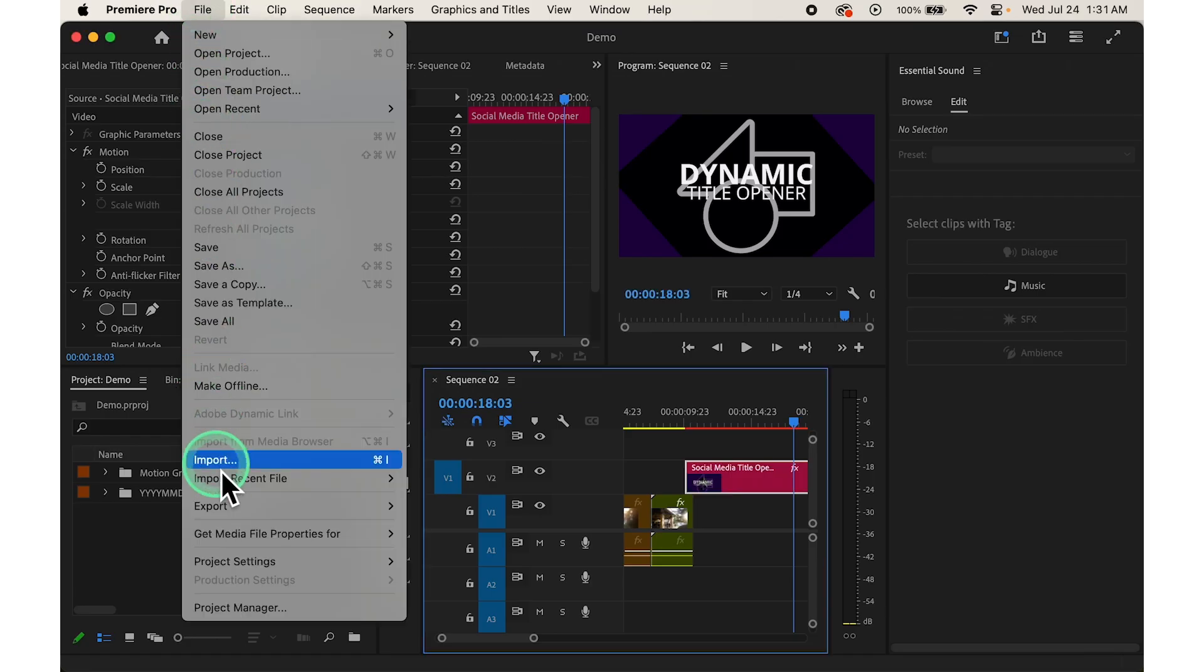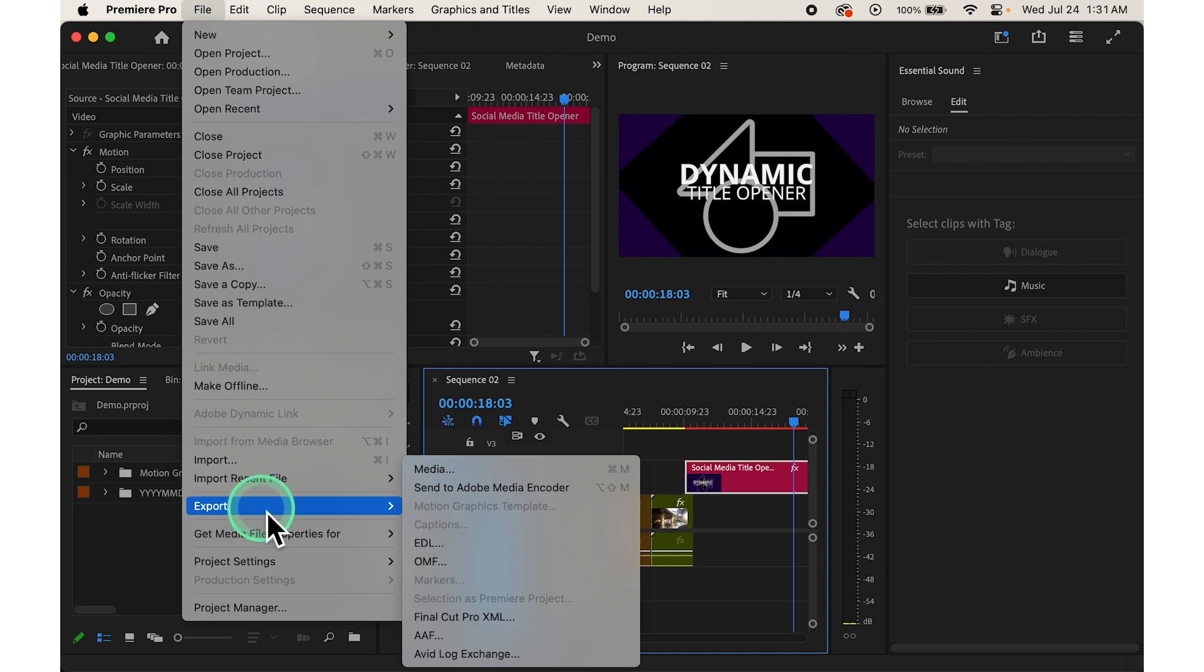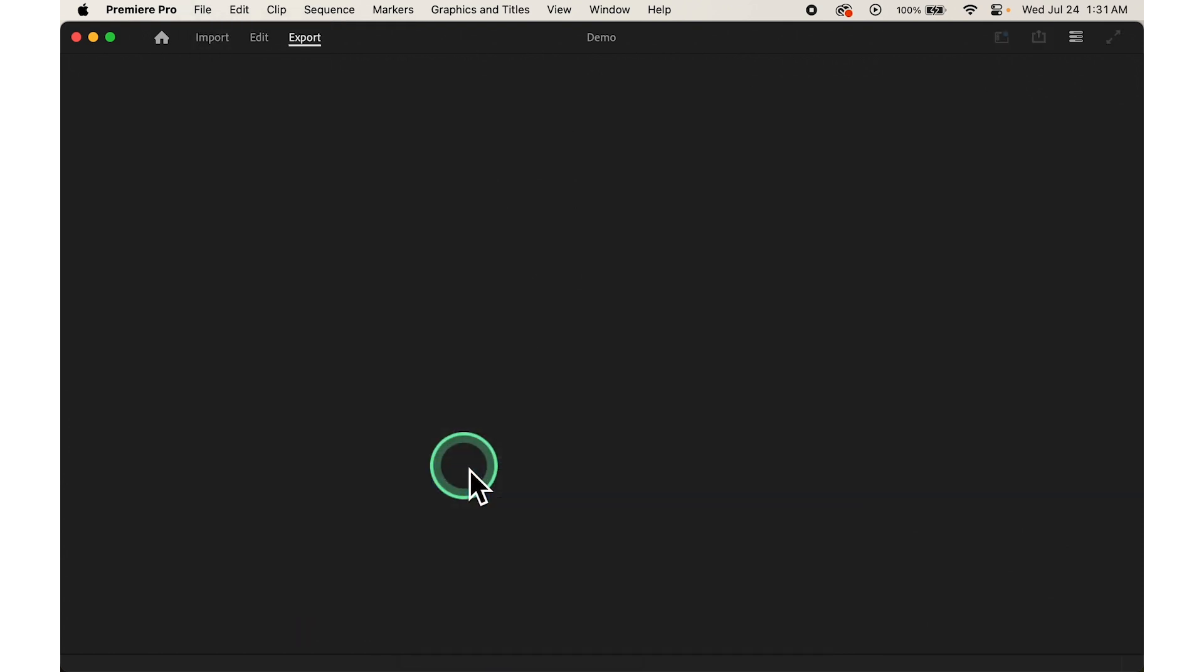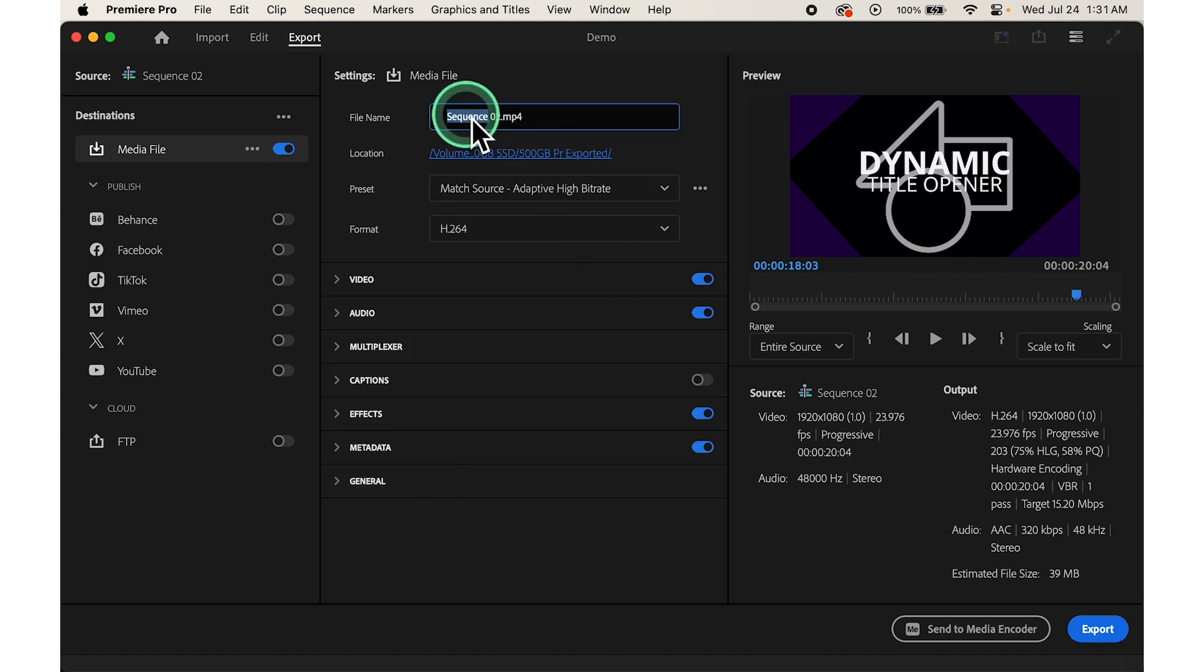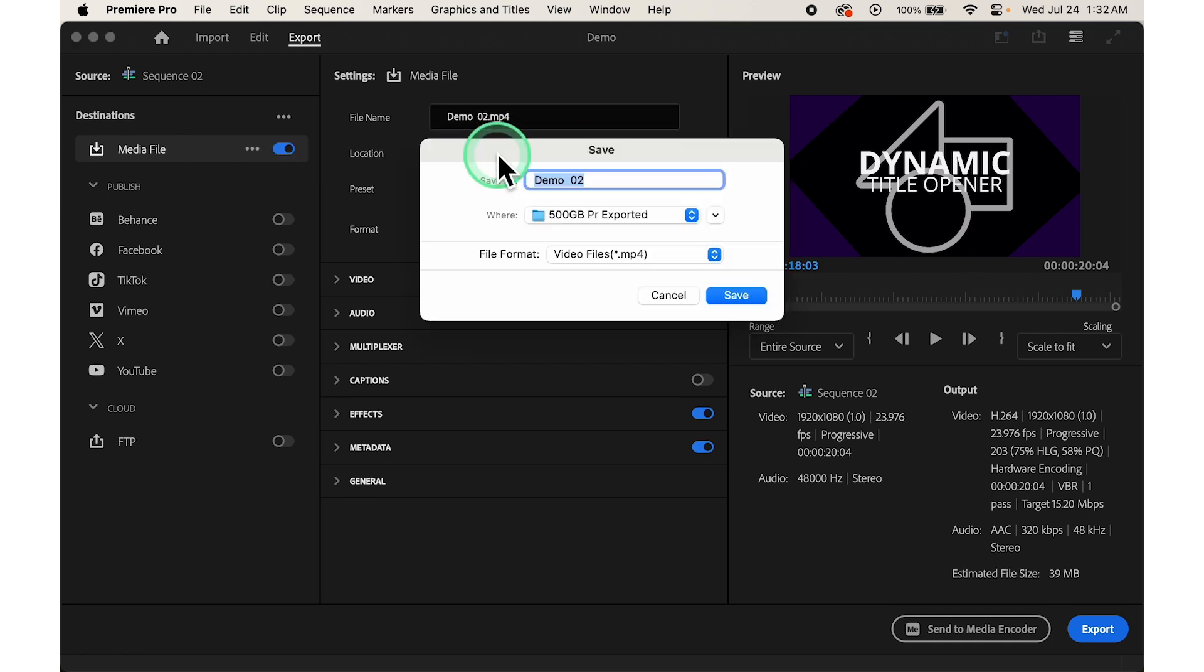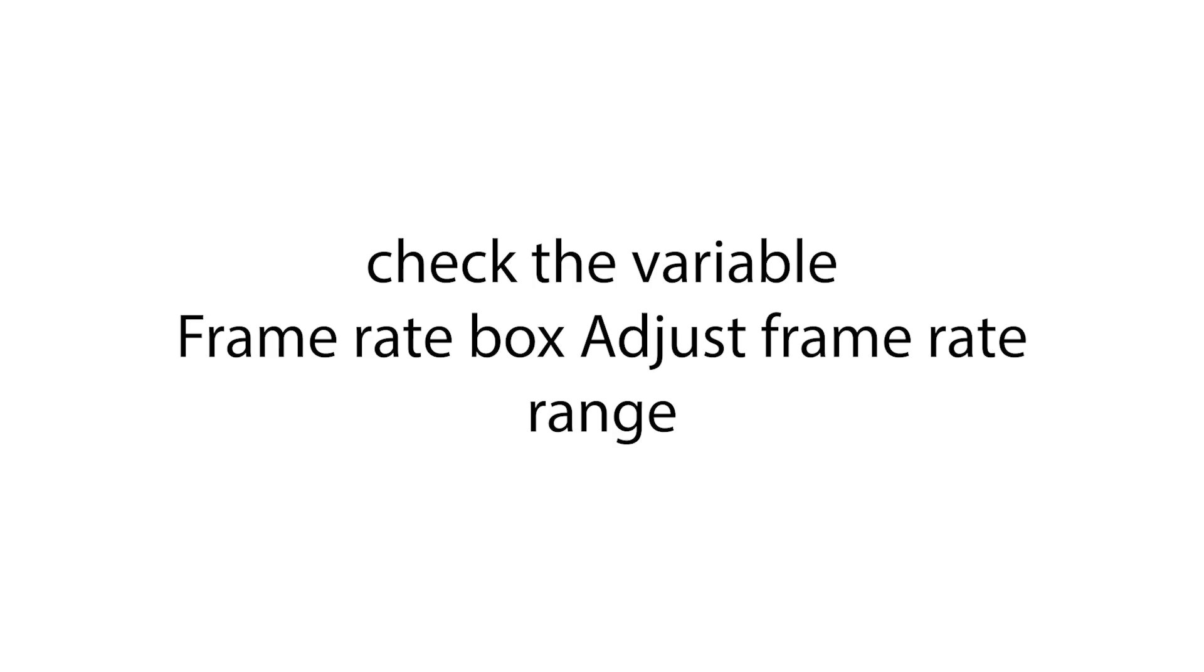To do this, click on File in the top menu bar, then navigate to Export and select Media. Select format. Ensure you are using H.264. Enable VFR in the video tab of the export settings dialog box. Check the variable frame rate box.